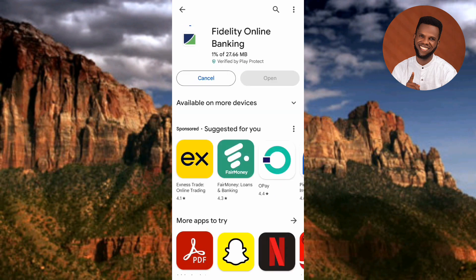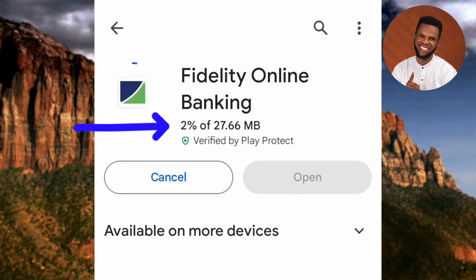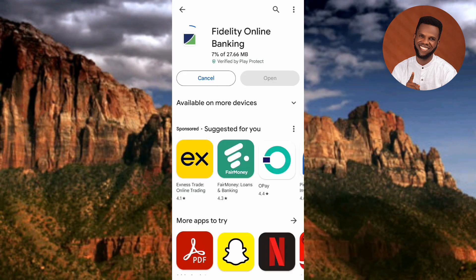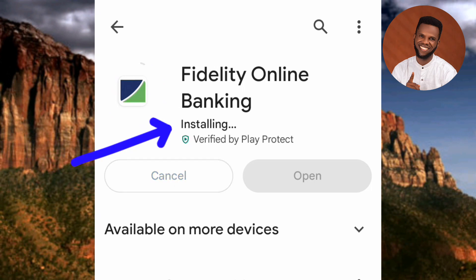The Fidelity Online Banking app has started downloading — you can see it's at two percent. Let's wait for it to get to 100, and once it does, it's going to start installing automatically. Let's be patient. You can see it has gotten to 100 and it has now started installing automatically.